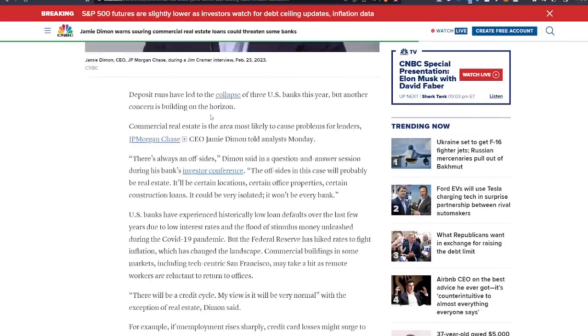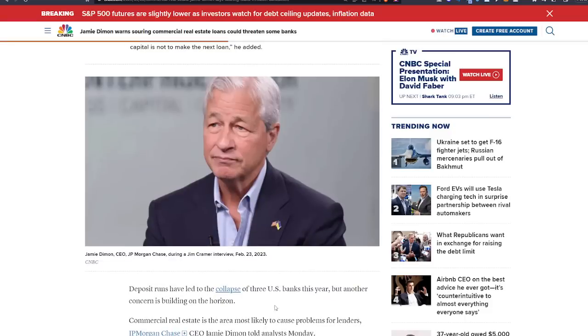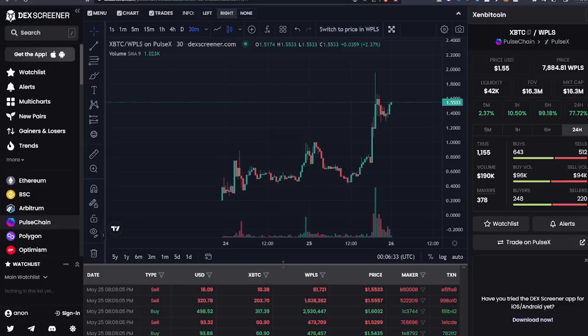We also have eight days until the USA defaults on their debt. Comment below guys, do you think Congress is going to vote to raise the debt limit? I think that's pretty obvious, but let me know your thoughts in the comment section below.